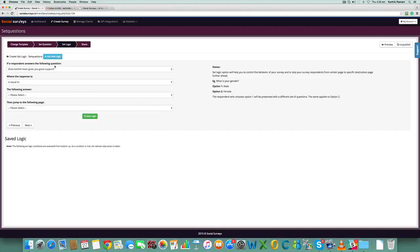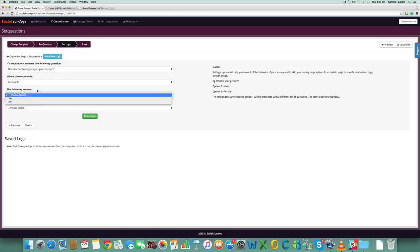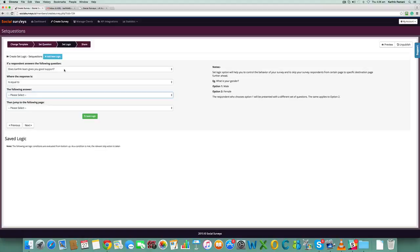You can add more logic. If you remember, the question was just 'Karthik team gives you good support' and we had two answers. Based on the questions you have, all the options would be automatically populated in the set logic.